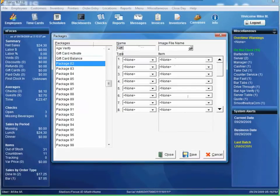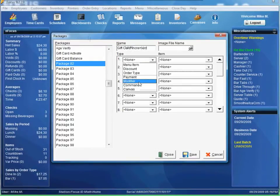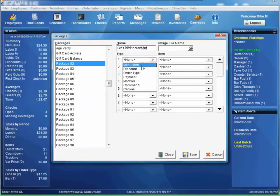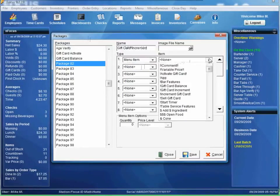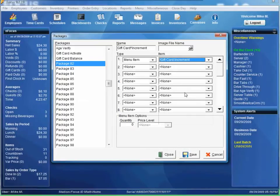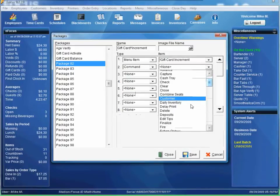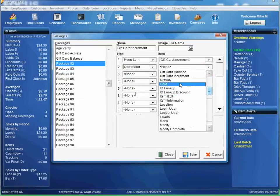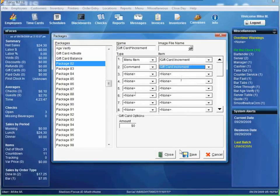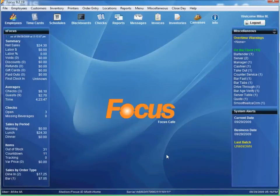Do a third one. Gift card increment. Go back here. Put a little caret in. Menu item. Gift card increment. Command. Gift card increment. Increment works the same way with the amount. So you can go ahead and hit save.